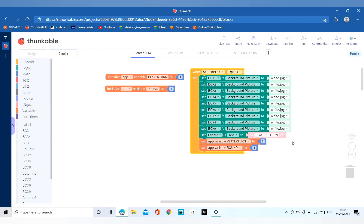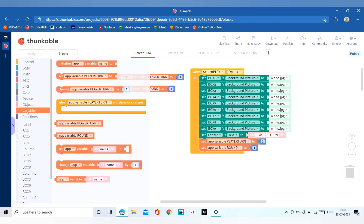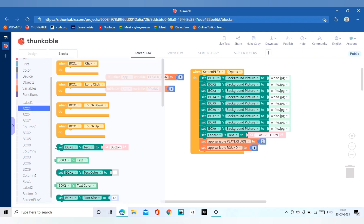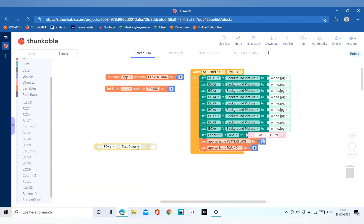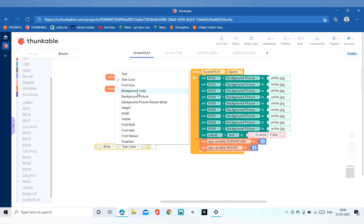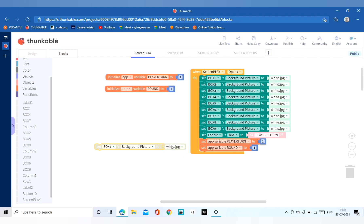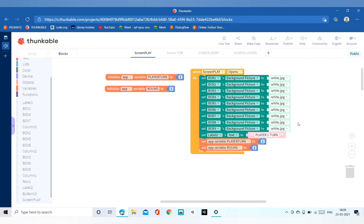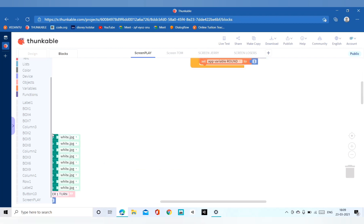Then we will add the function: when our screenplay opens, we have to set the white JPG from the internet on the boxes in the columns. We can take this from any box and then copy with Ctrl+C and paste with Ctrl+V — it will be copied. This will make it easier for you. Now let me delete this and move to the next part.